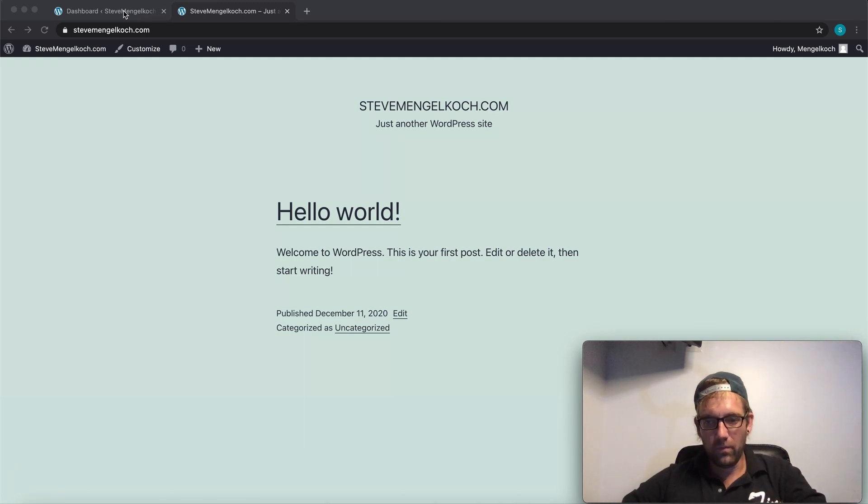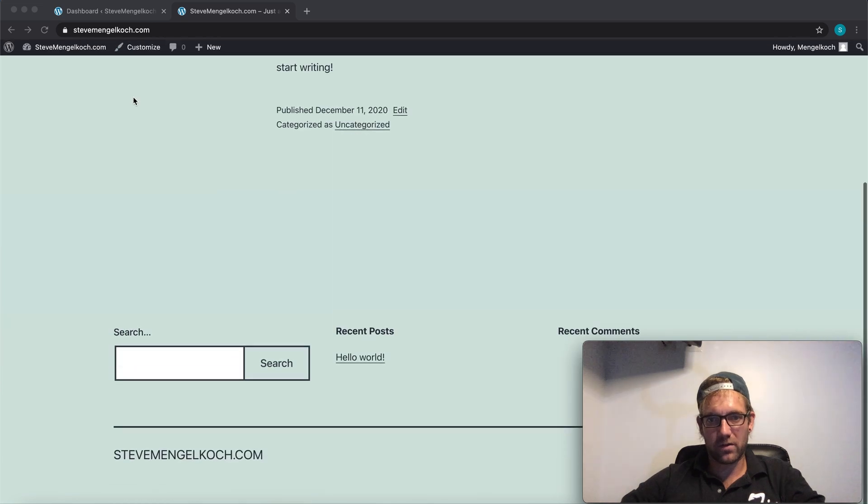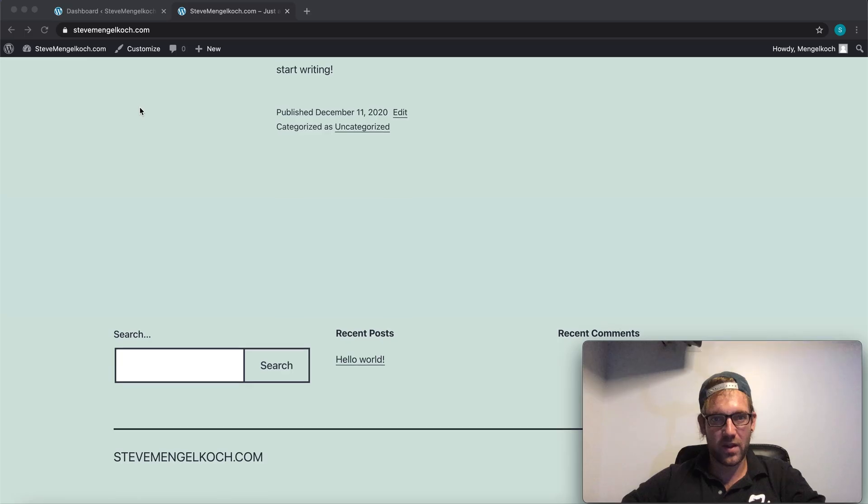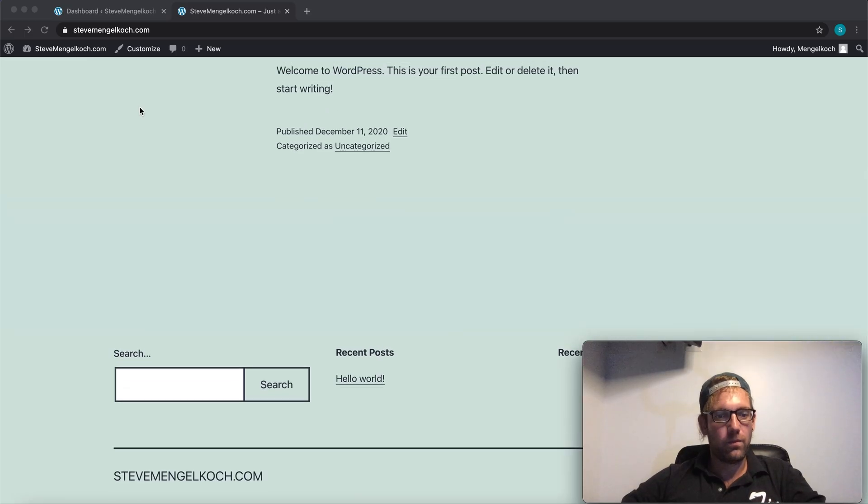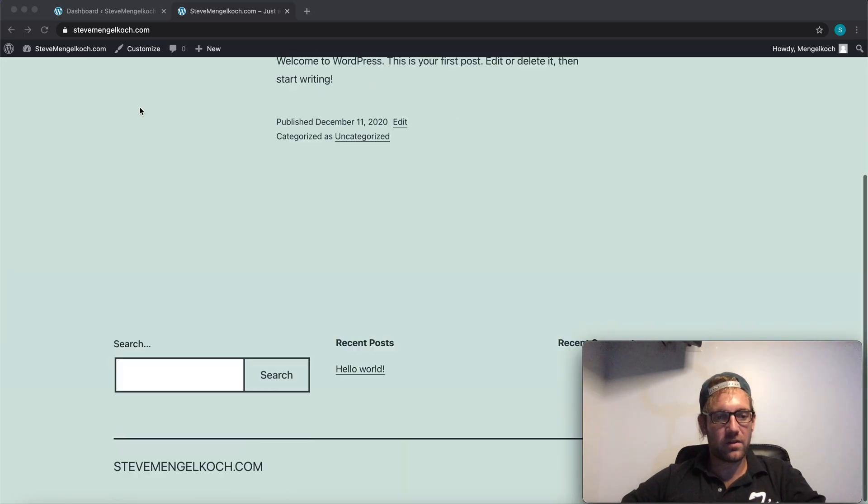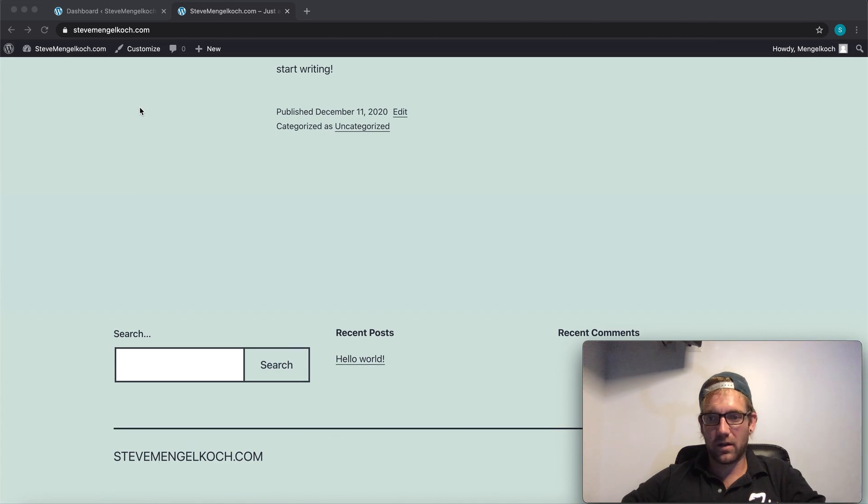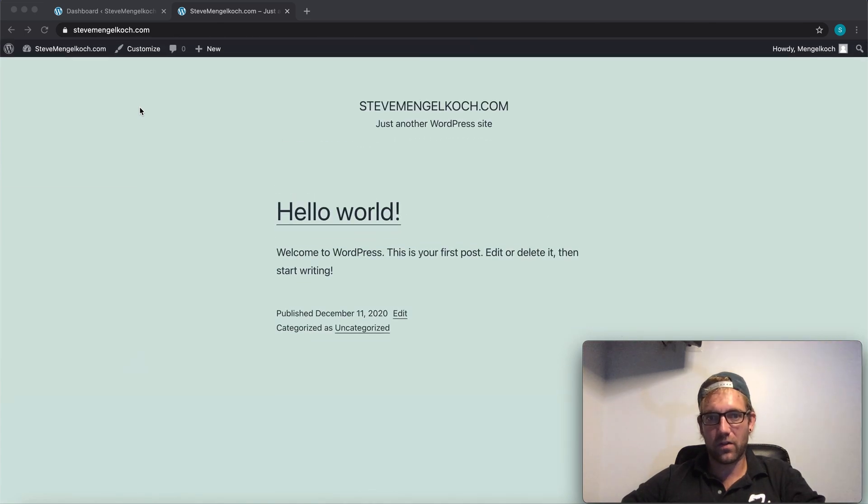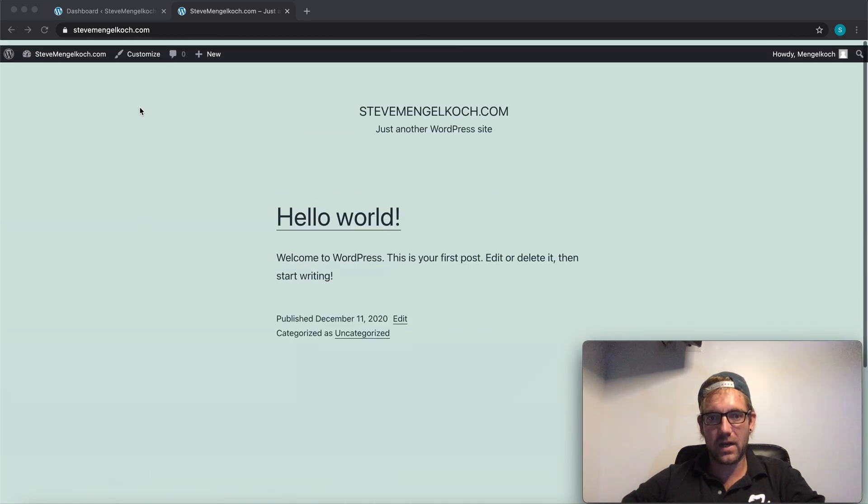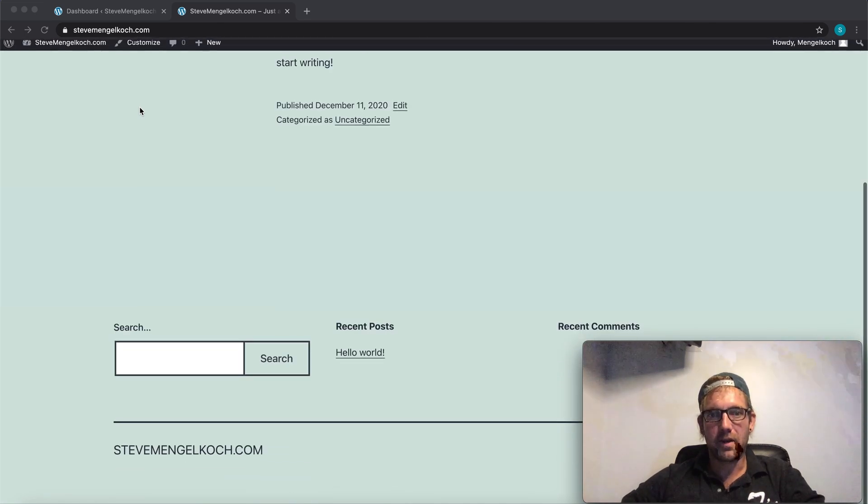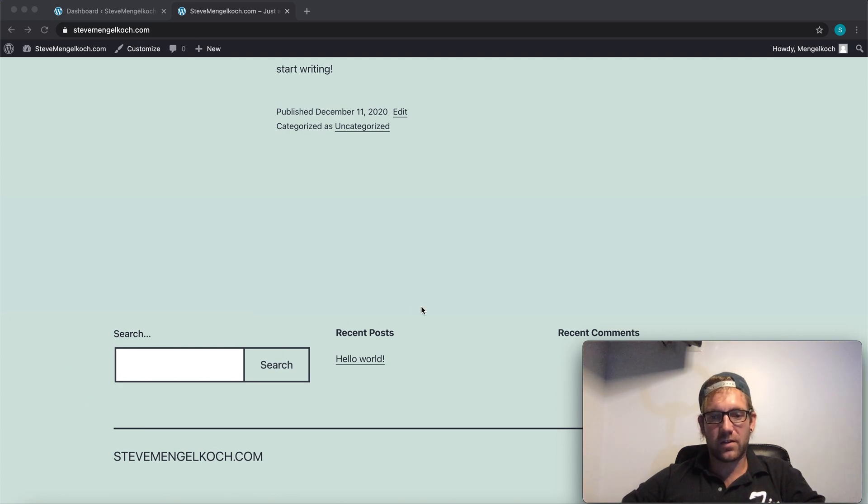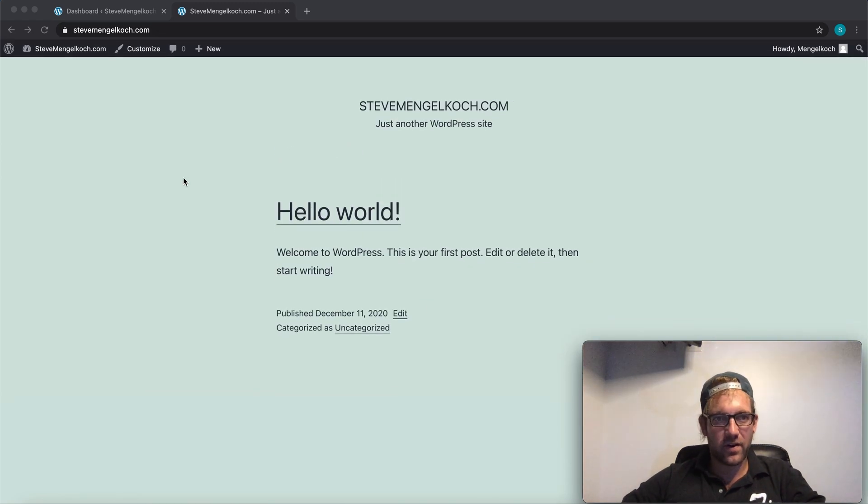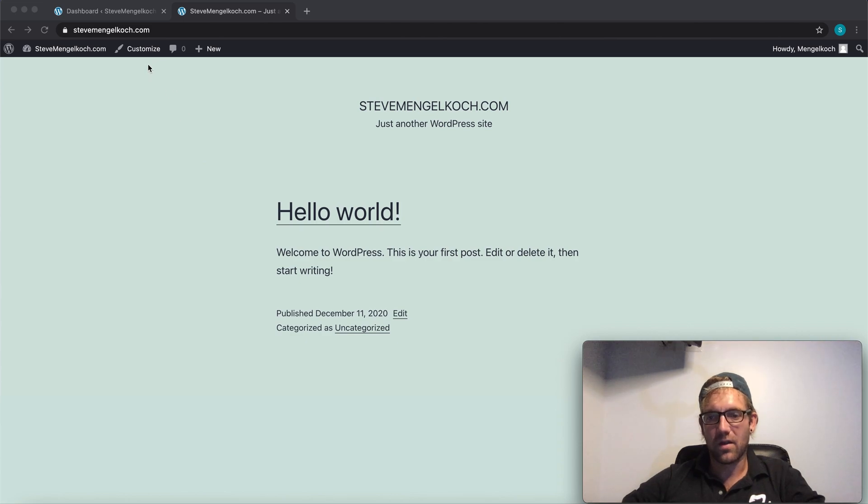So let's see how this works. As you can see, this is a core theme. Basically just installed it. Nothing's been touched, nothing's been edited. You got your little hello world, your search. As you can see, this is a very bare theme. So let's see what we can do with this.